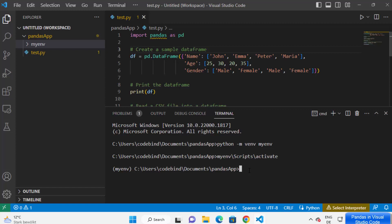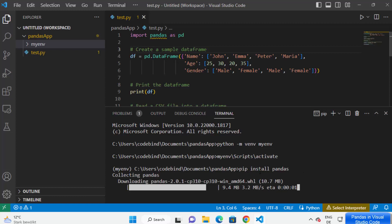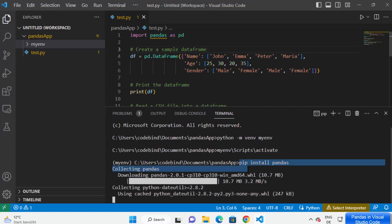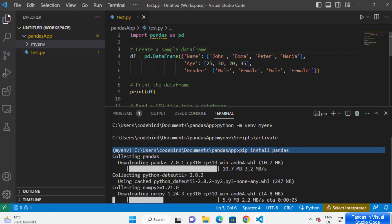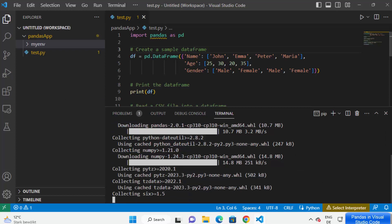Now in order to install the pandas package, just type 'pip install' and then 'pandas', or any other pip package you want to install. You just need to write 'pip install' and the name of the package. So I'm going to write 'pip install pandas' and then press Enter, which is going to start the process of installing the pandas package locally in my project.